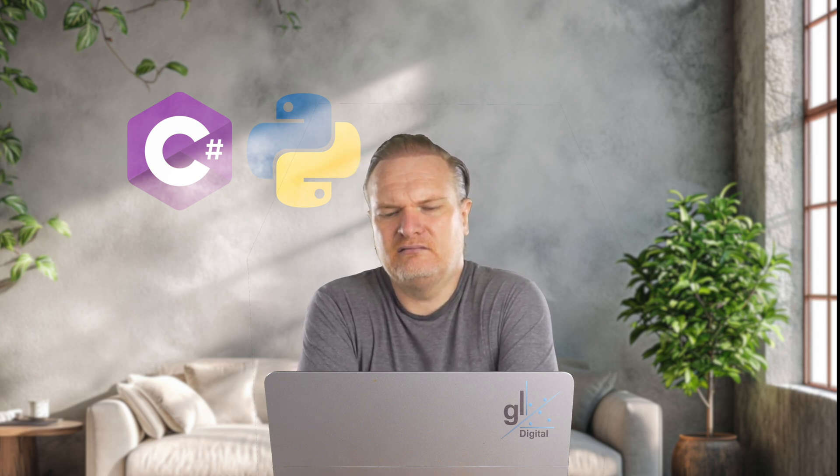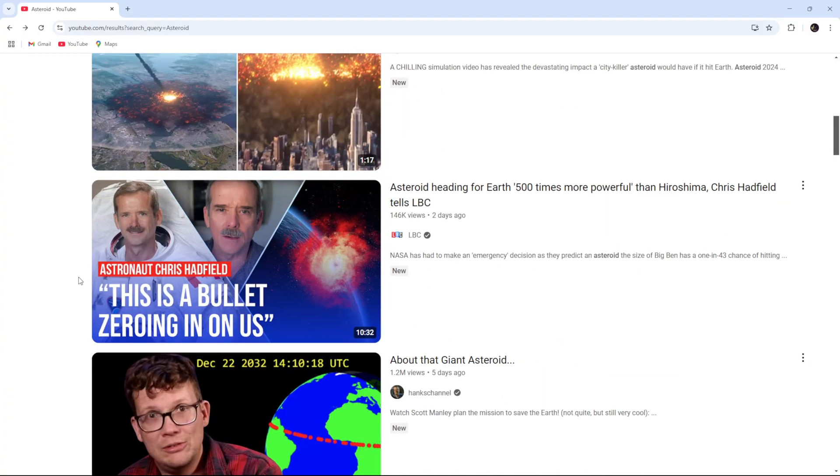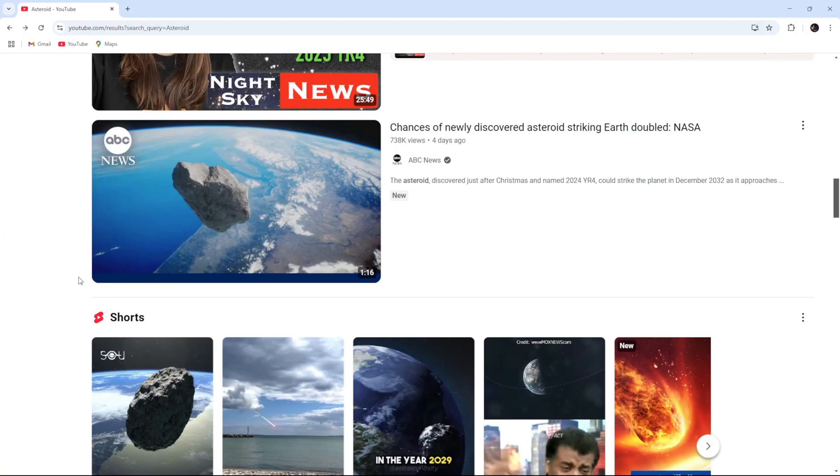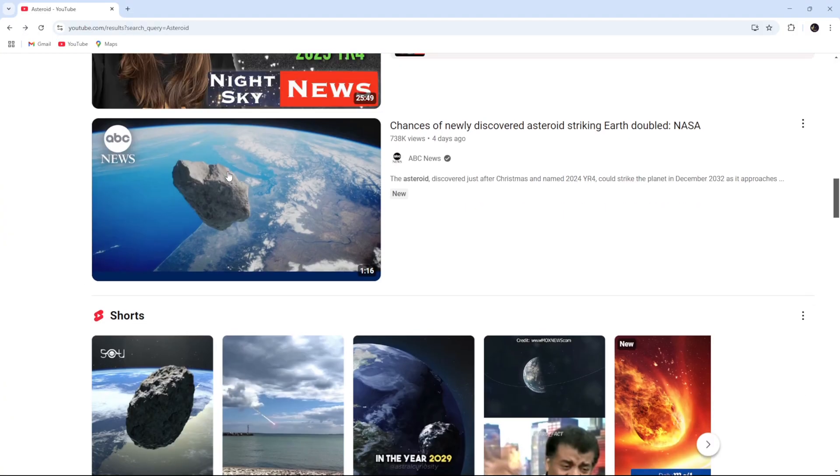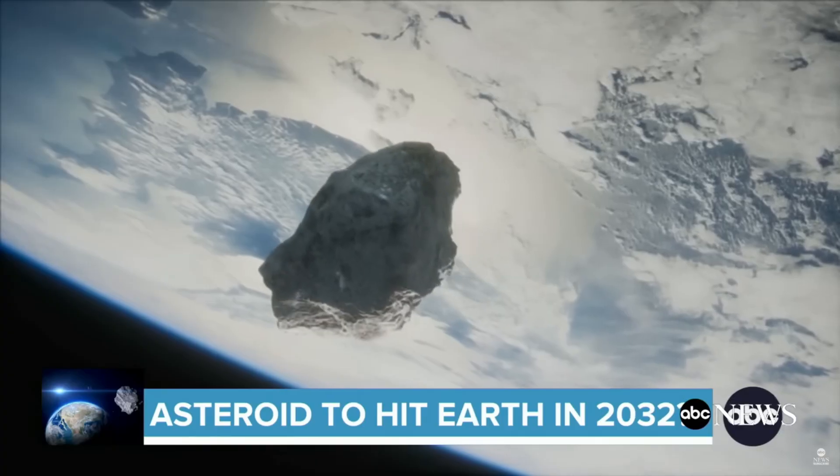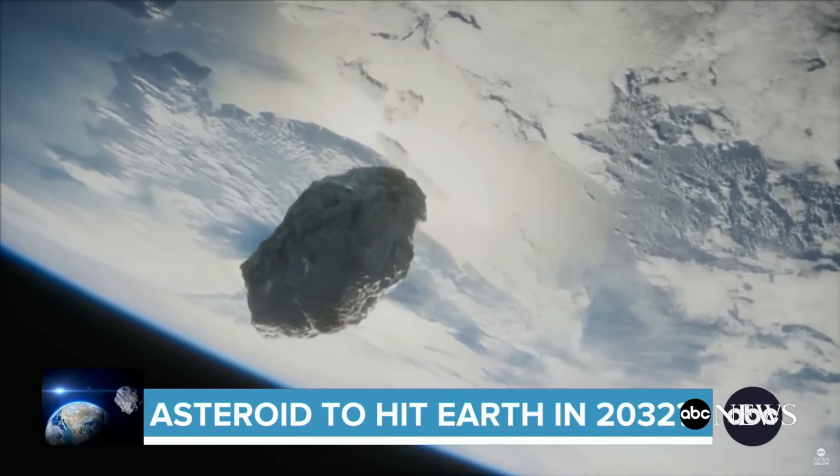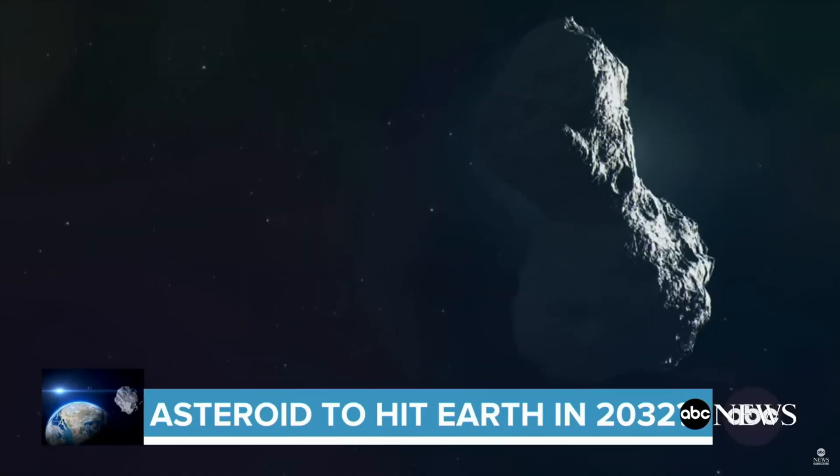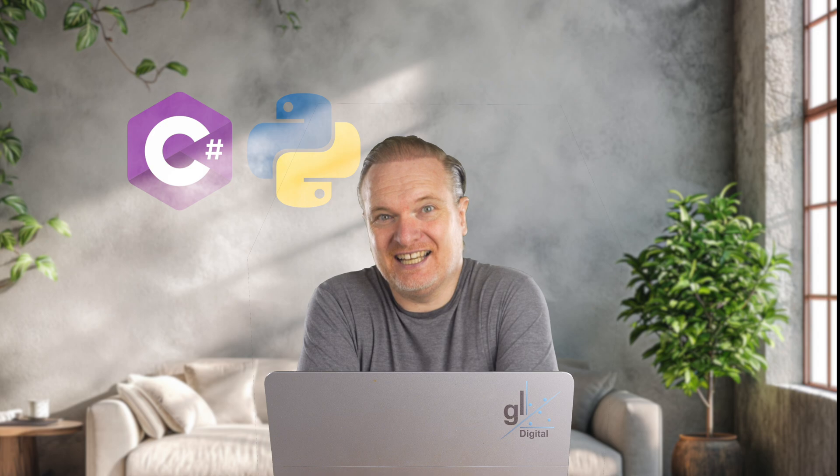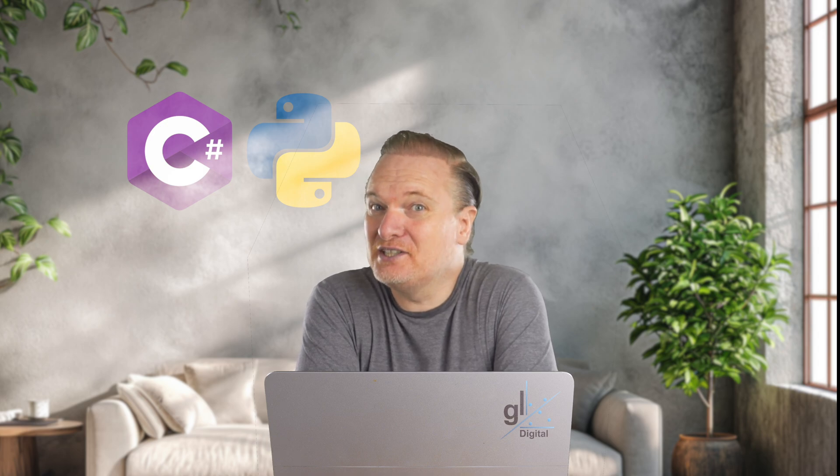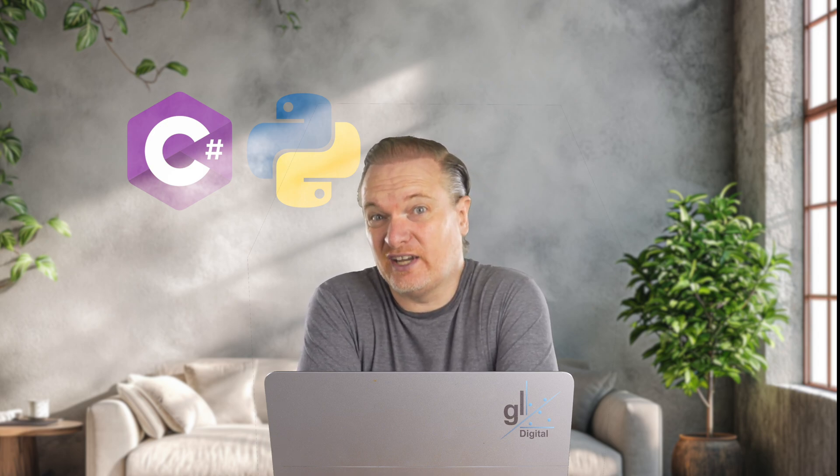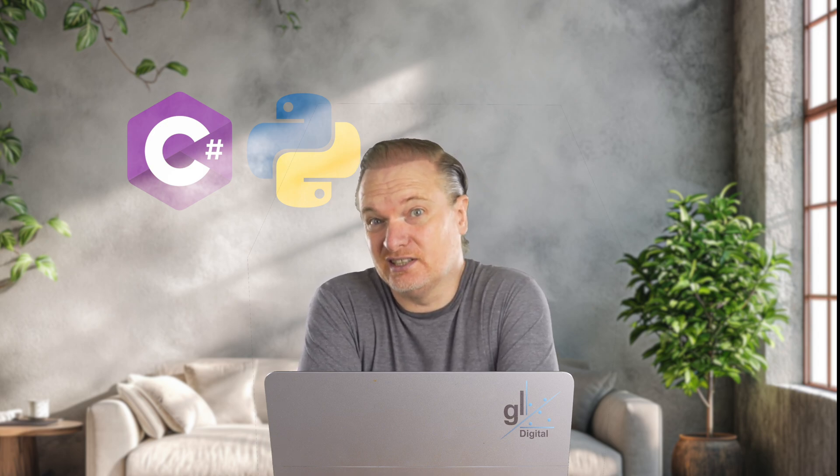Oh wait, an asteroid is heading to the earth. Might hit us in 2032, apparently, to a 2.1% chance, but okay, it's unlikely to hit us. And we can probably deflect its course if it is in fact going to hit us.